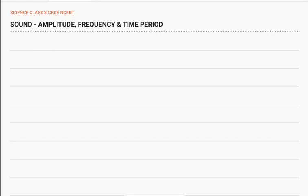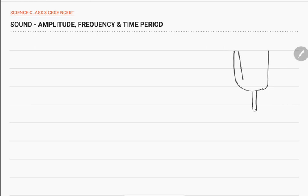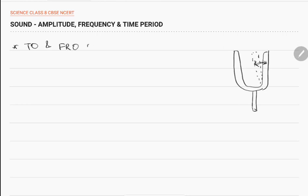What is vibration? Consider a tuning fork — when we tap it on one side, it gets vibrated and its position changes. The to-and-fro motion — it comes here, goes back, comes here, goes back — that motion is called vibration. To-and-fro motion of an object is known as vibration.